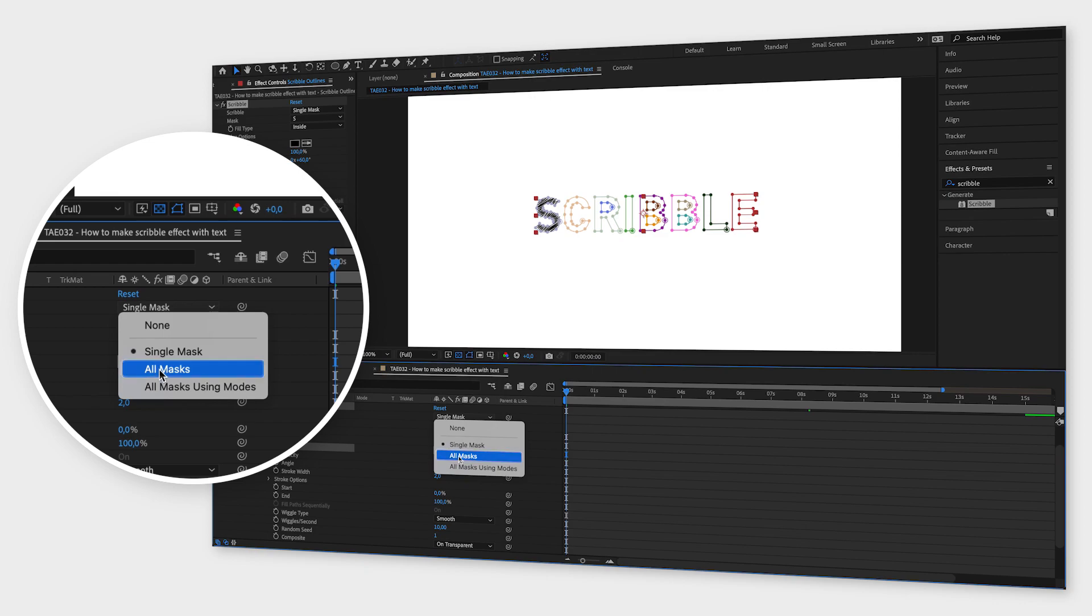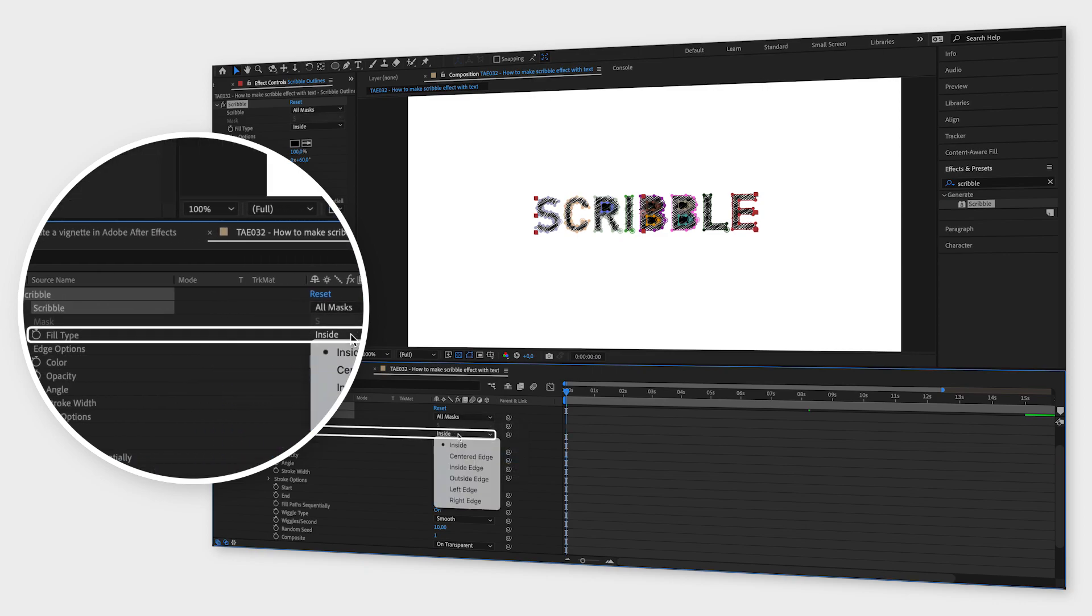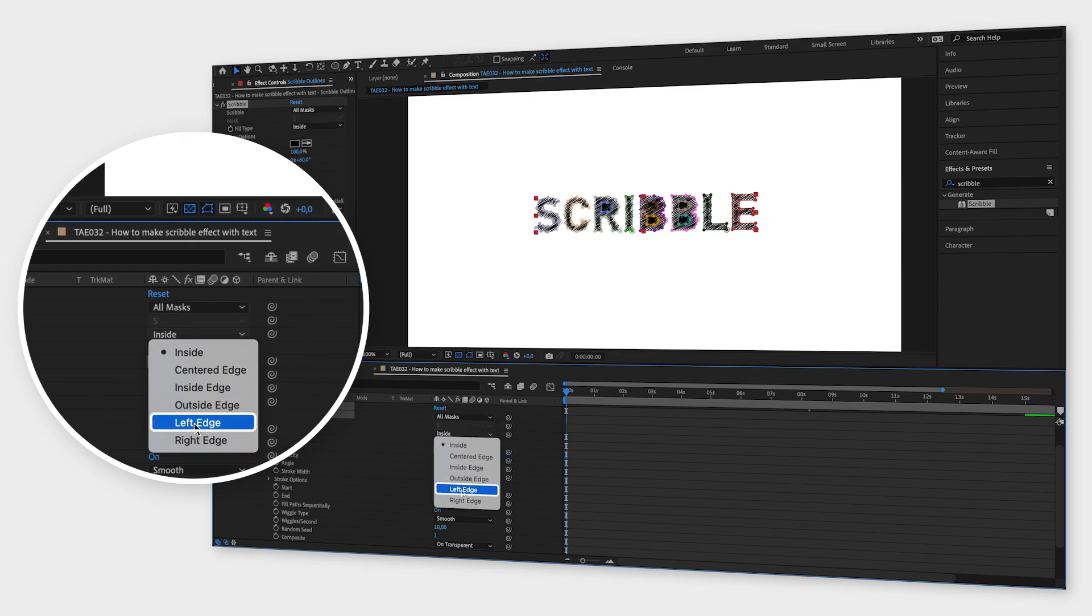To make letters like R and B hollow, you have to change the fill type to left edge.